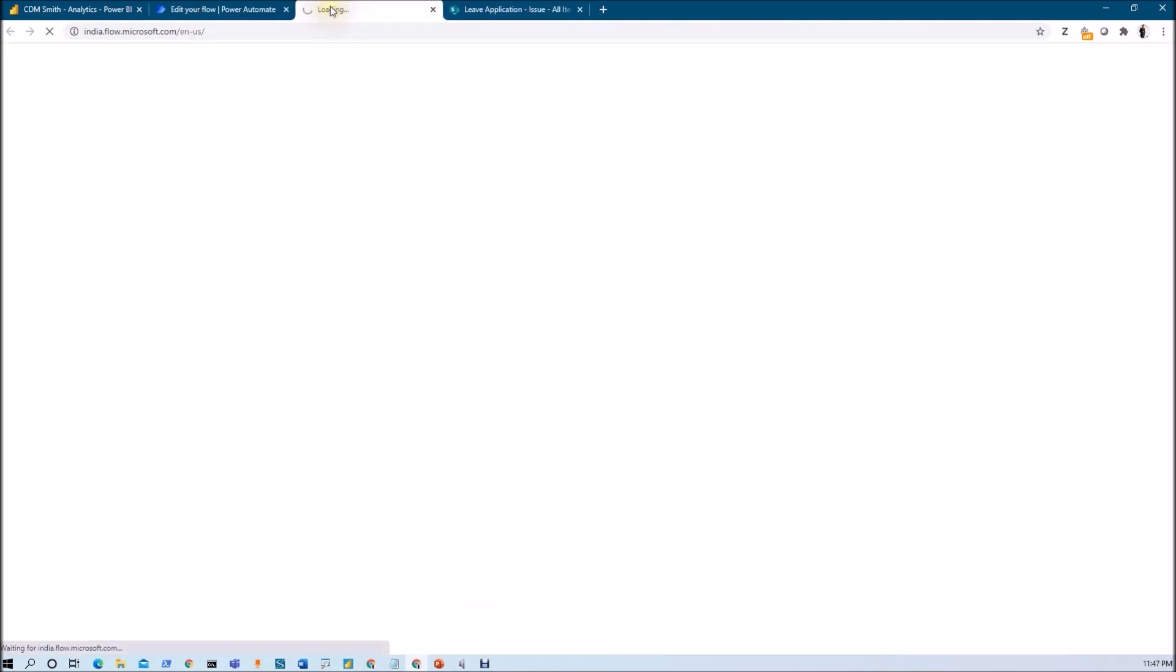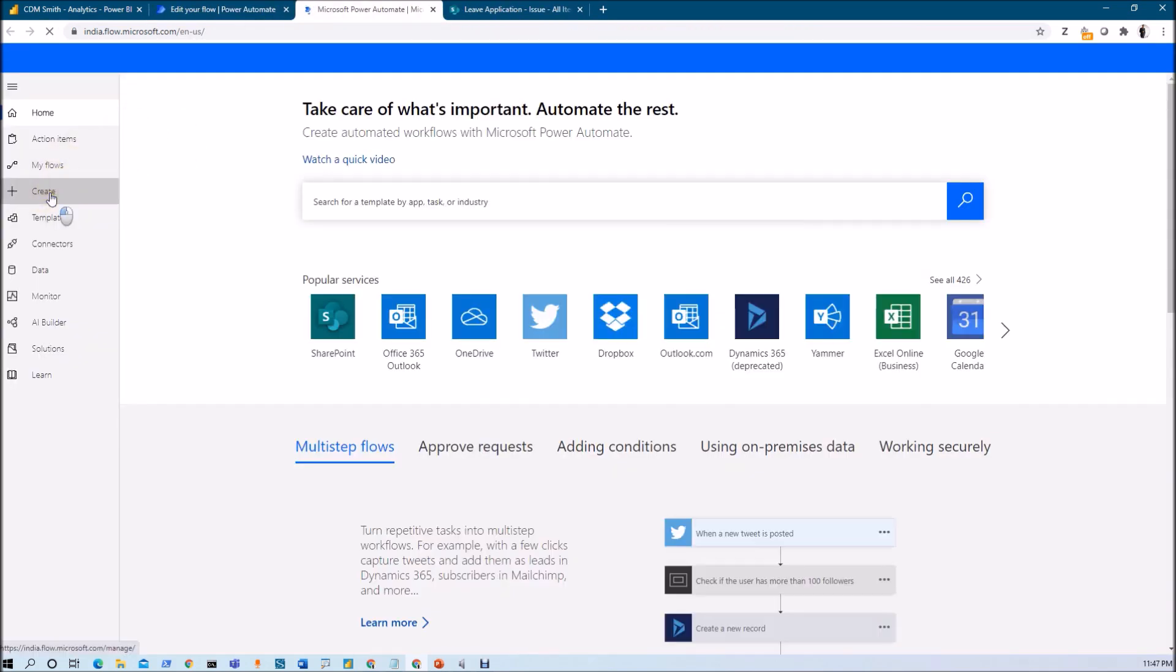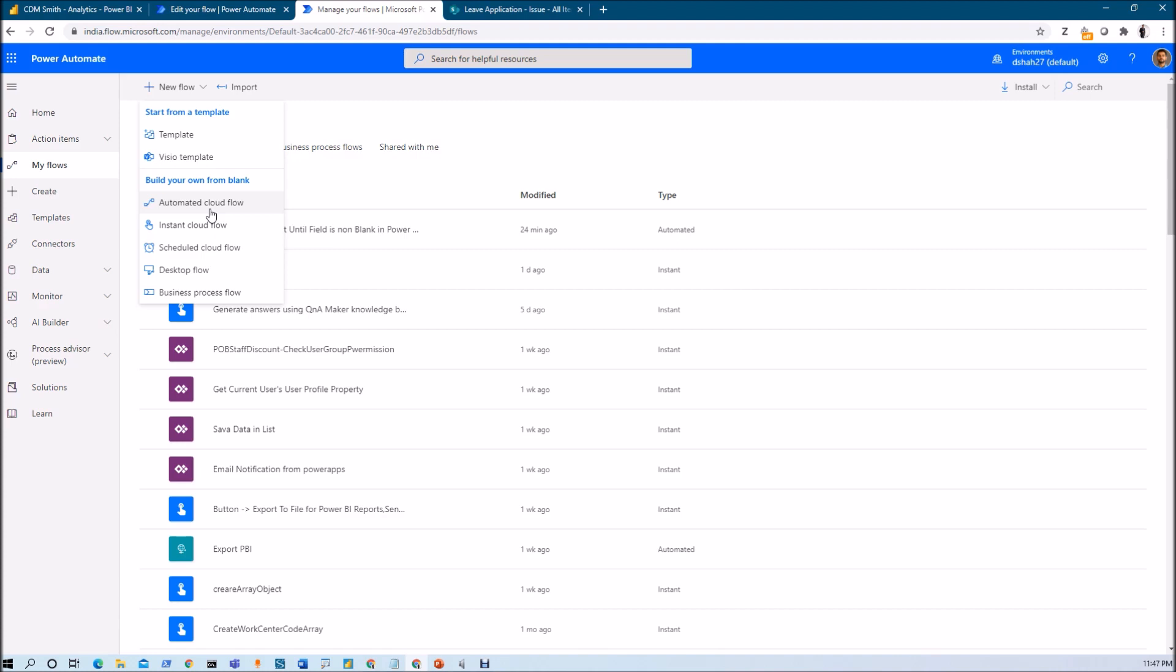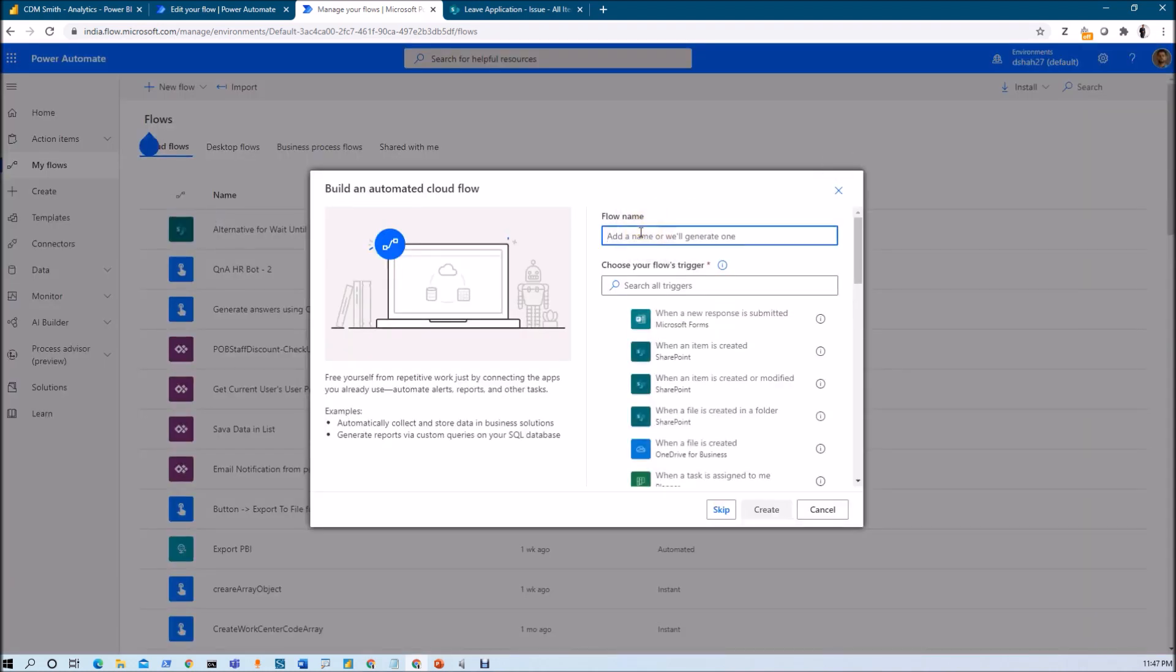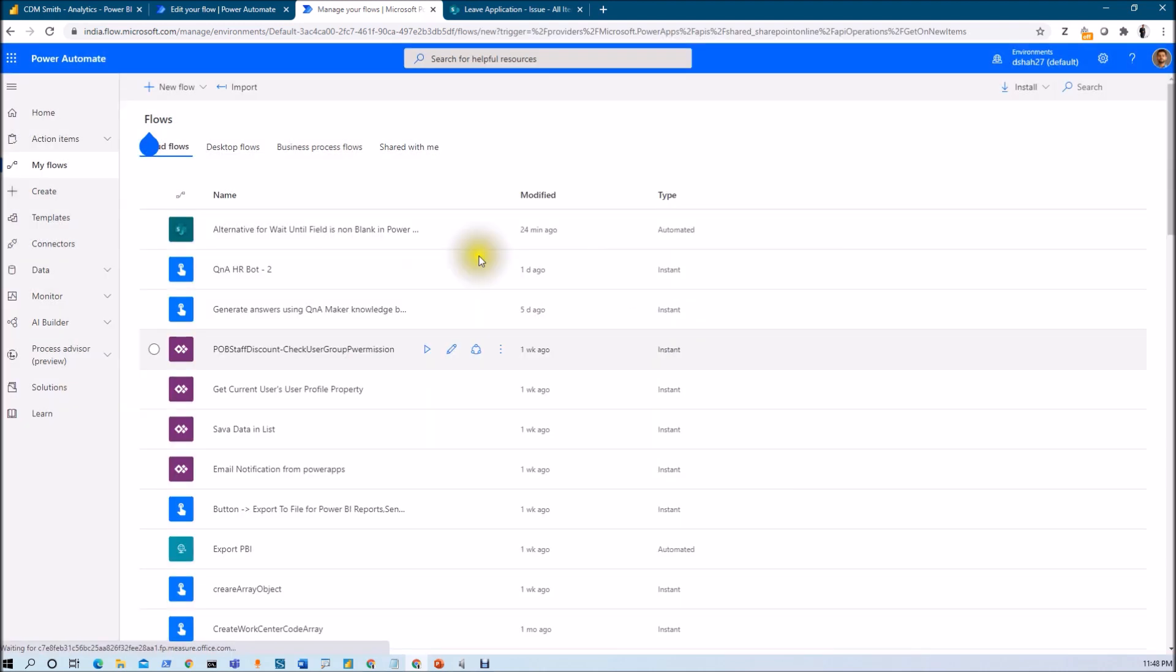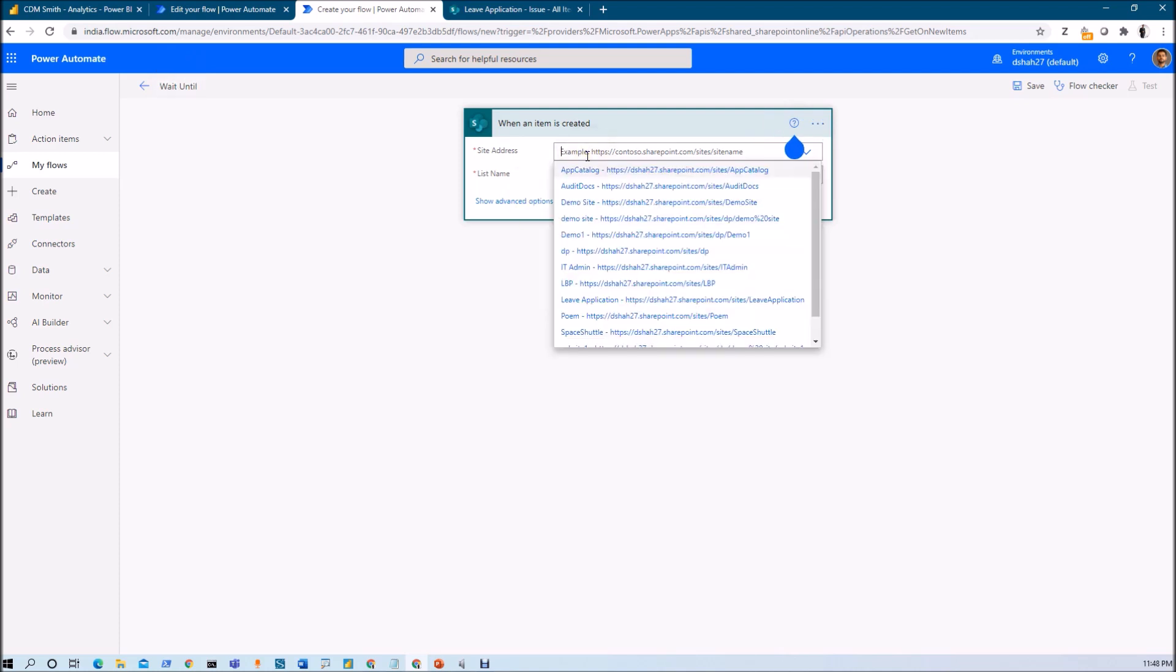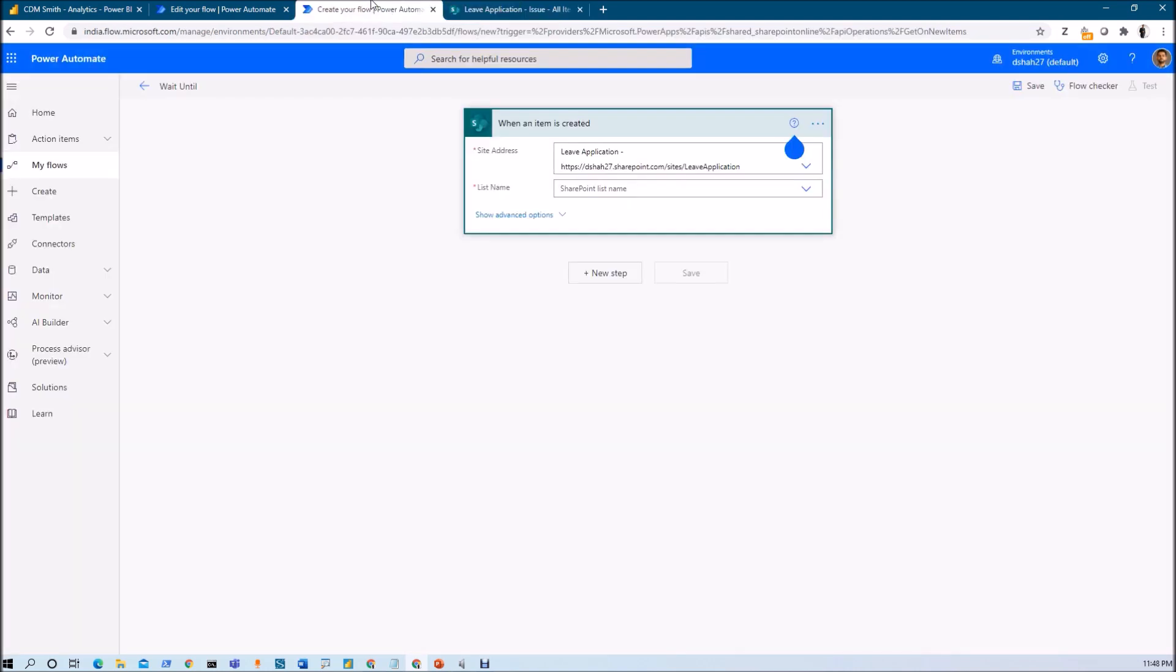I'm creating a new flow, clicking on automated cloud flow. The trigger action will be when an item is created. Let's provide the name of my flow: wait until. Now I need to provide the site address. My site is live application and from that the list name is issue.